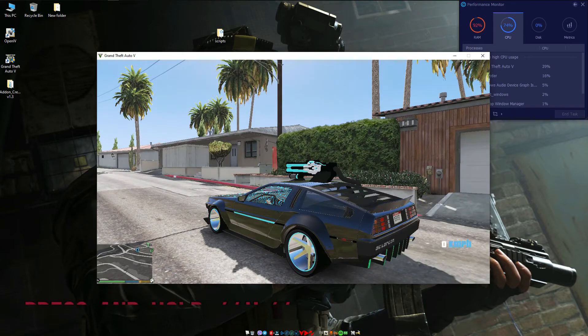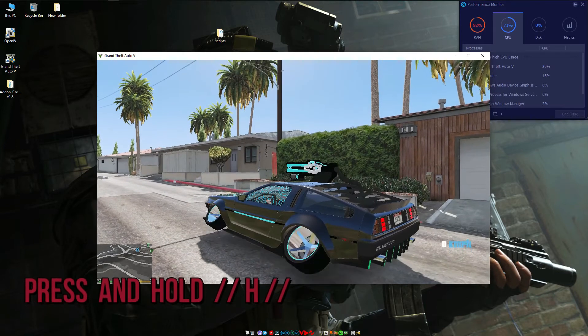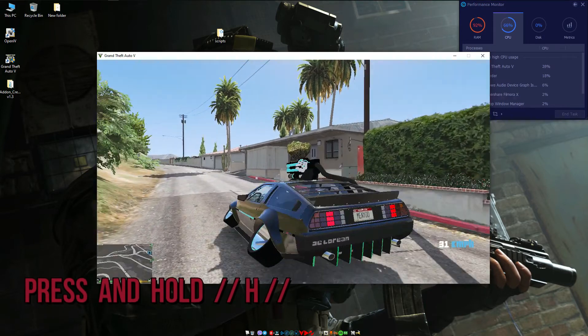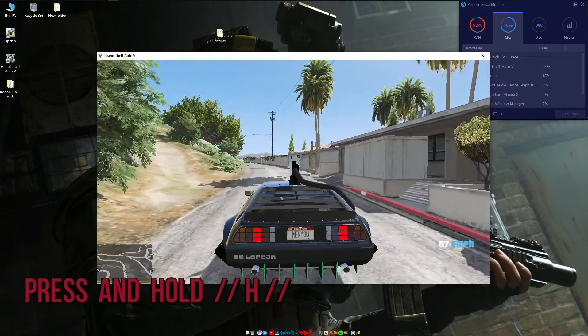If you want to fly, press and hold H on your keyboard.